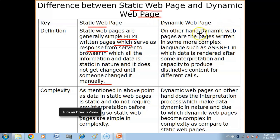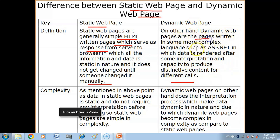On the other hand, dynamic web pages are pages written in more complex languages such as ASP.NET, in which data is rendered after some interpretation and has the capacity to produce distinctive content for different calls. ASP stands for Active Server Page.